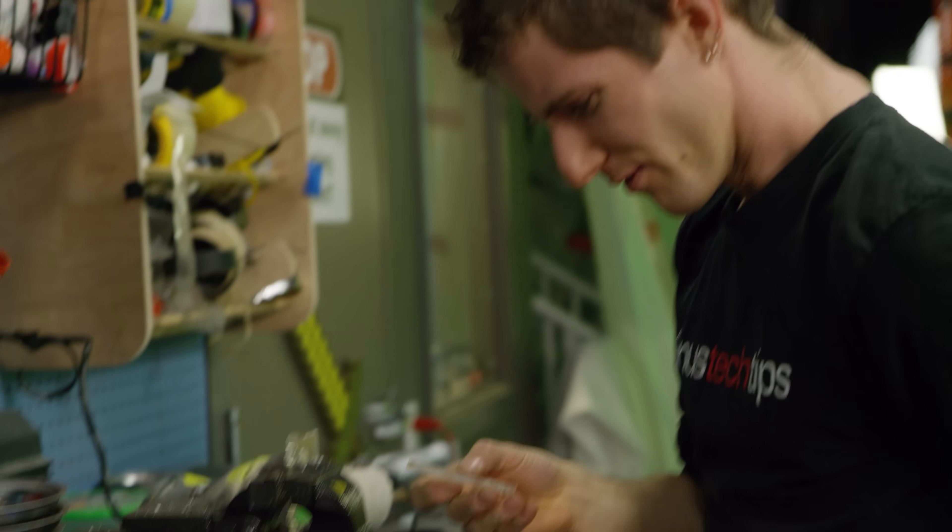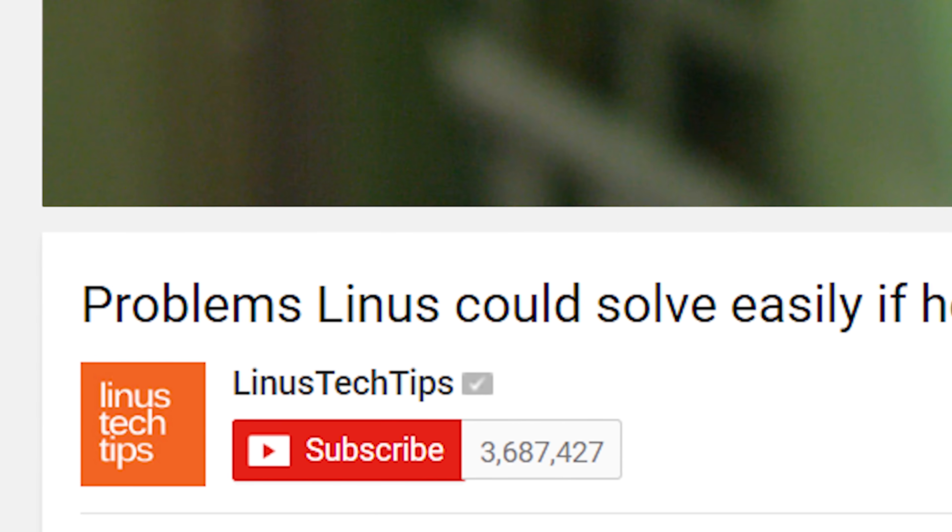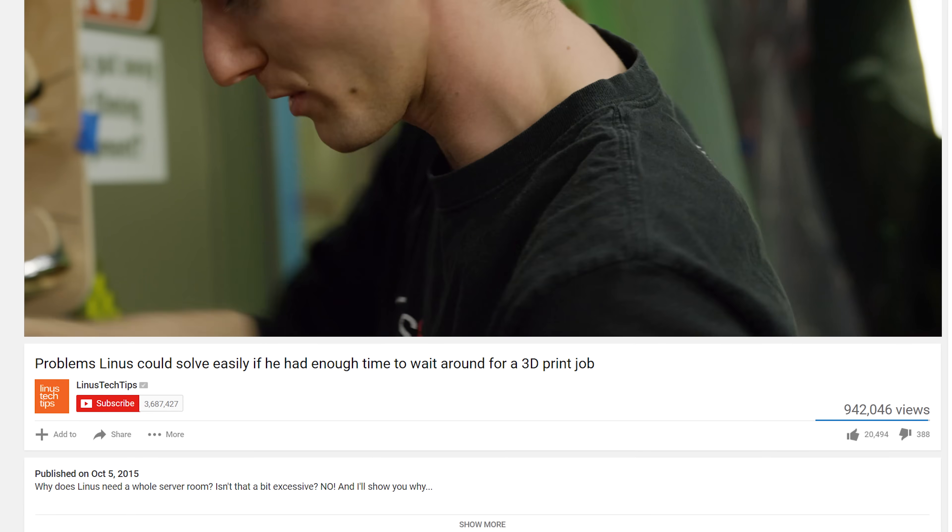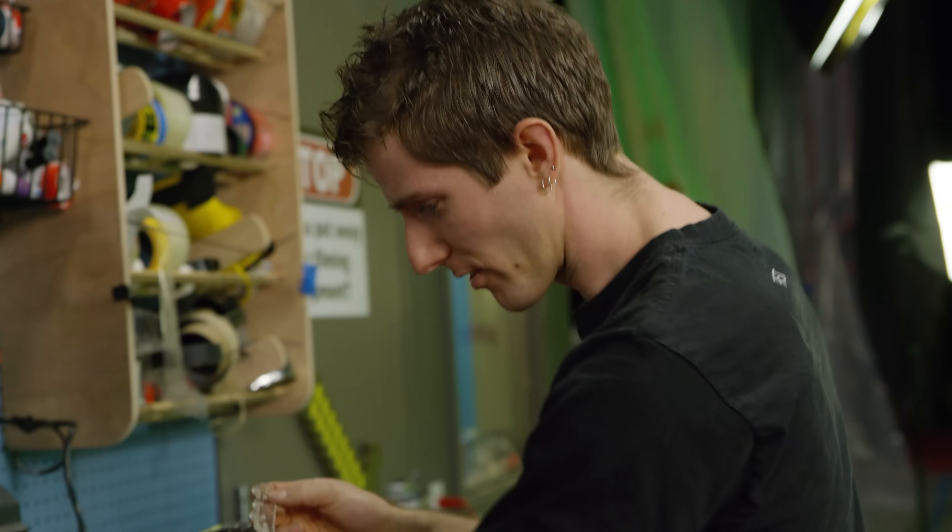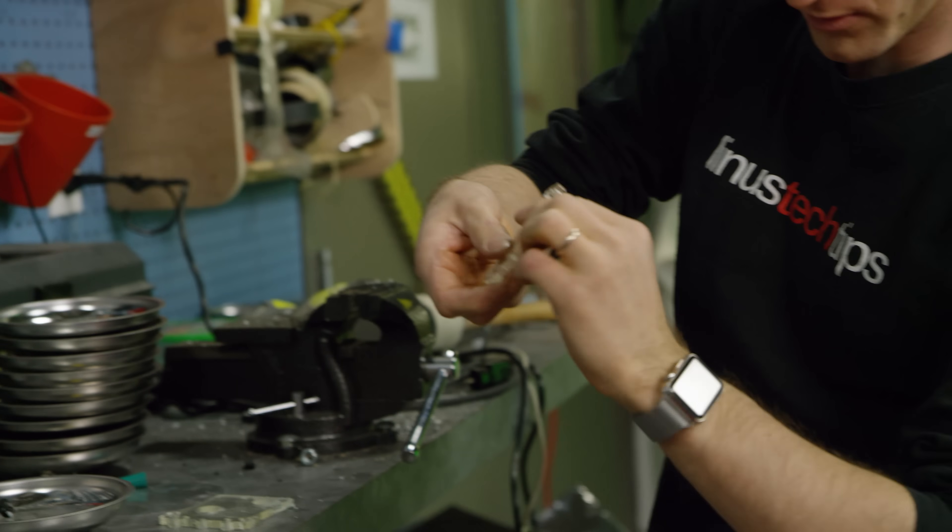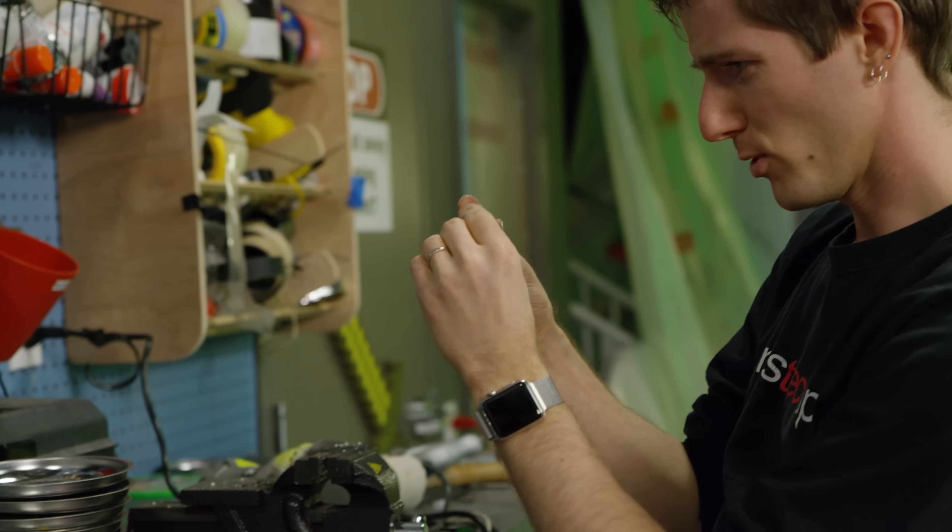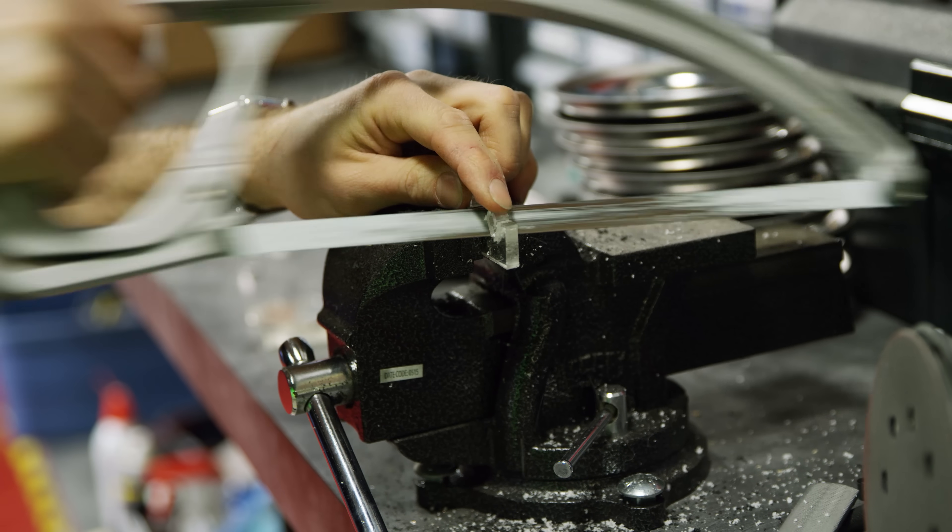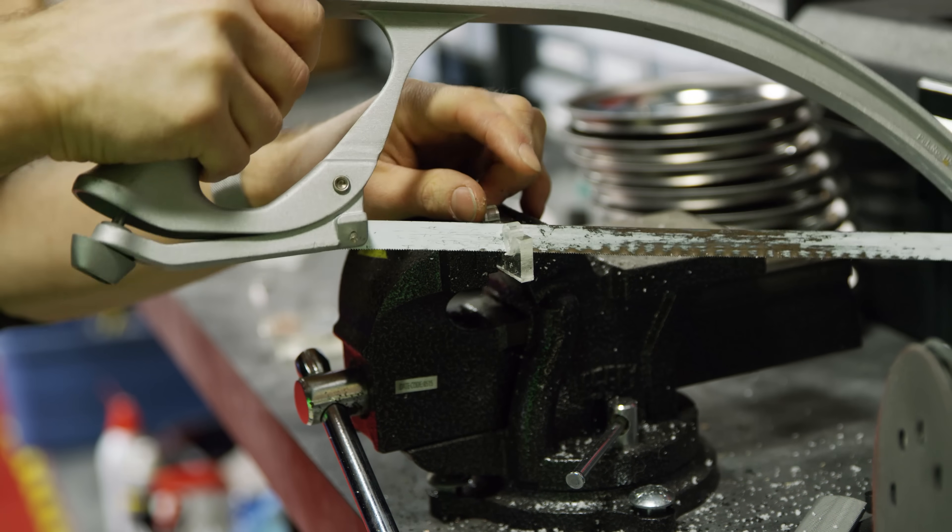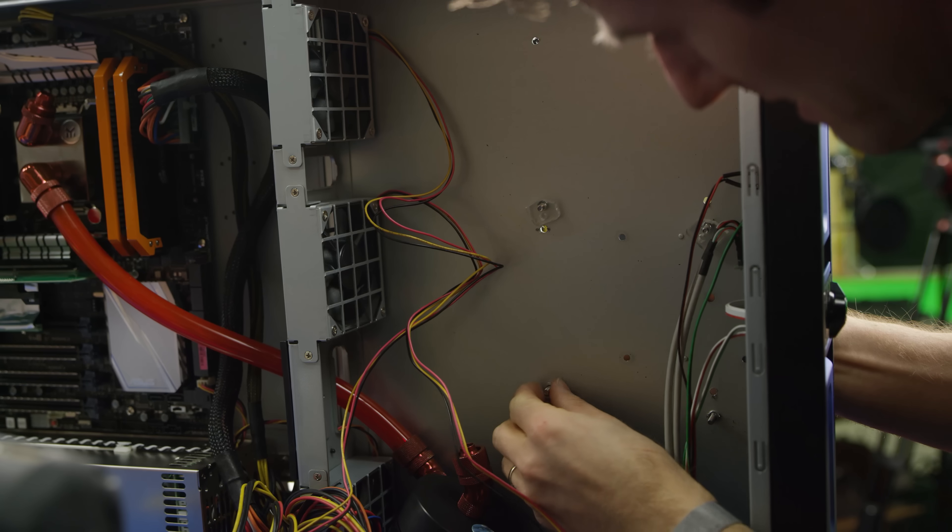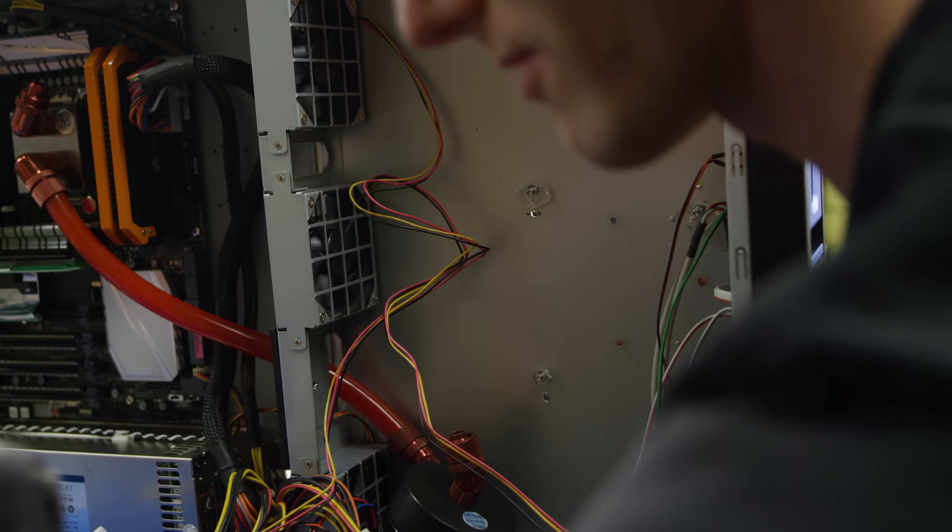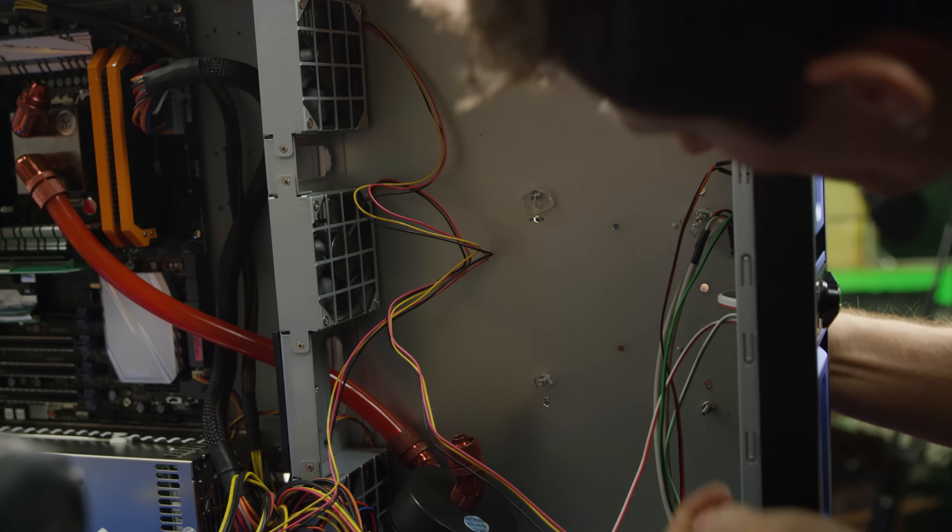Maybe we should just call this video 'Problems Linus could solve easily if he had enough time to wait around for a 3D print job.' I need spacers. I need spacers for my screws. So I found this old acrylic CPU block hold down and I am cutting it up to get holes.